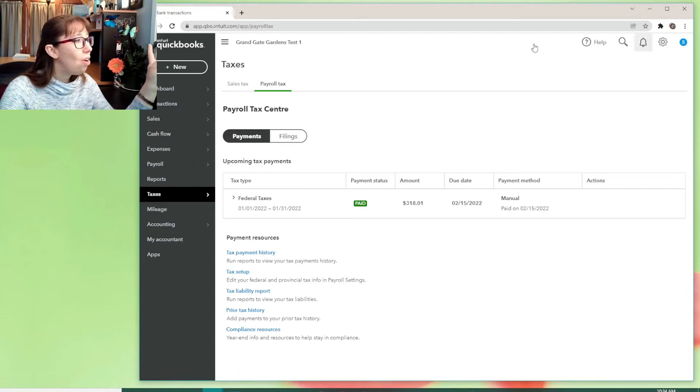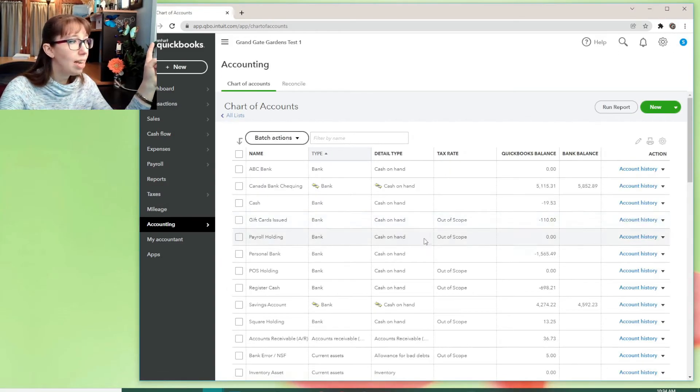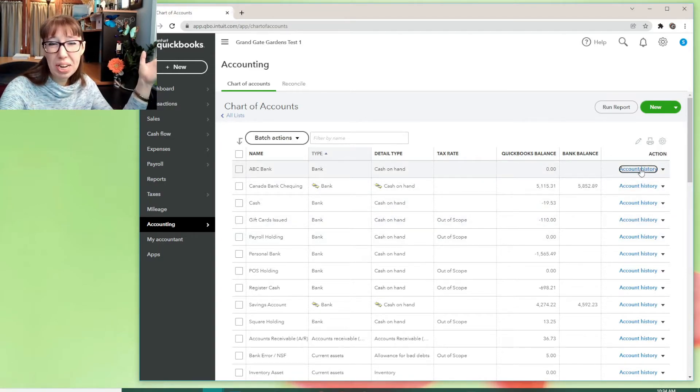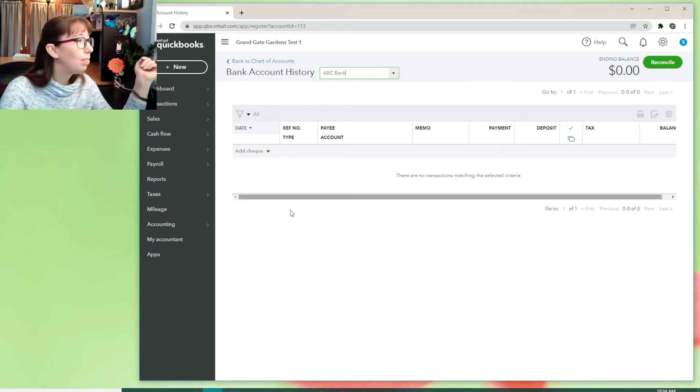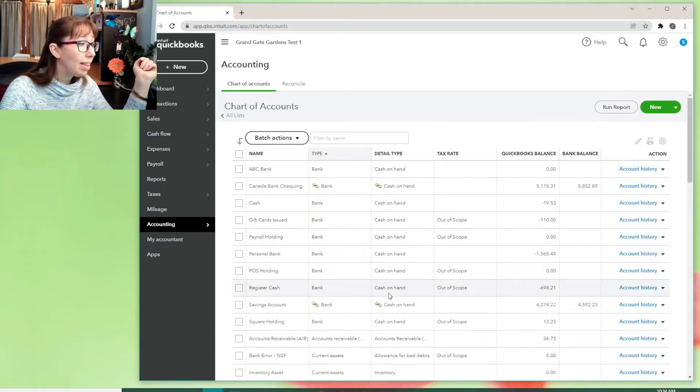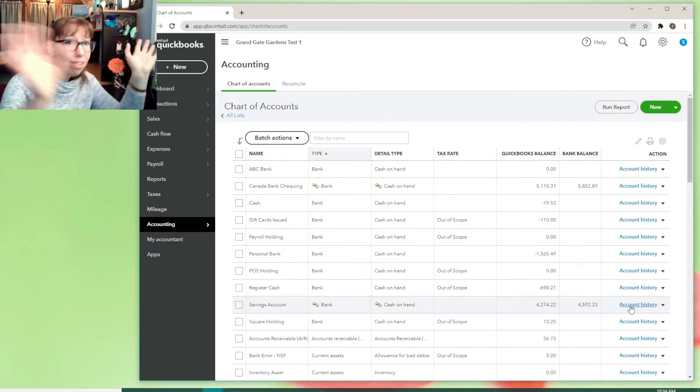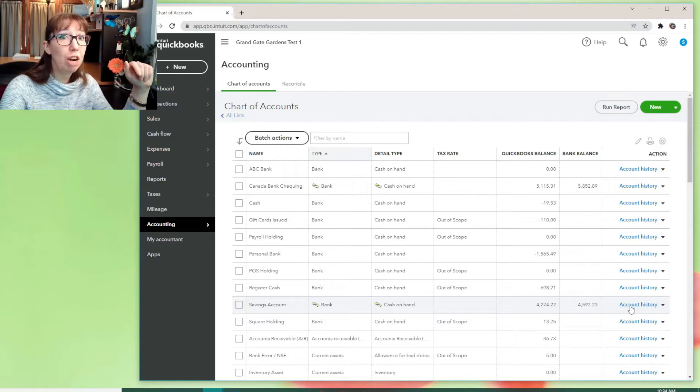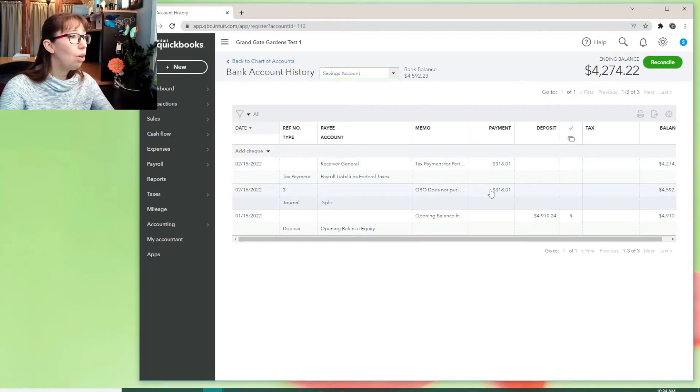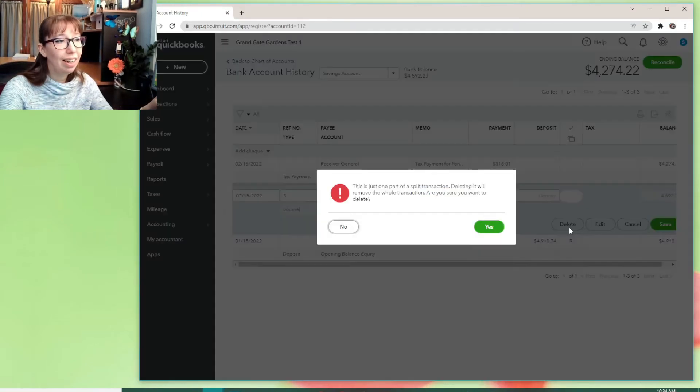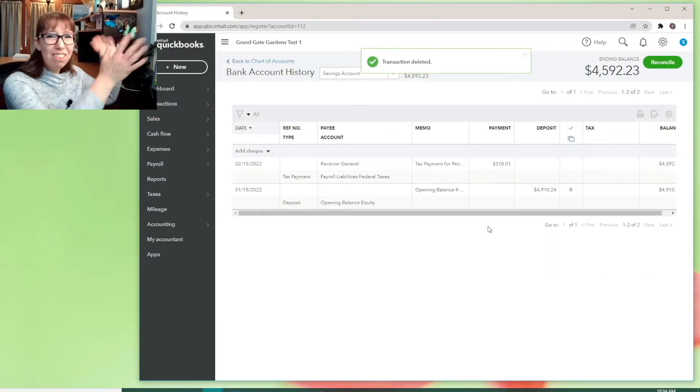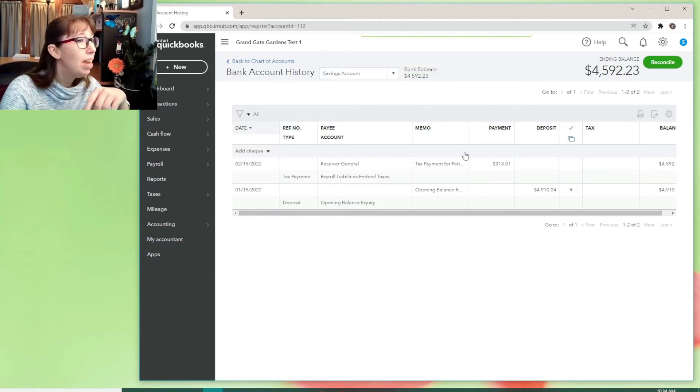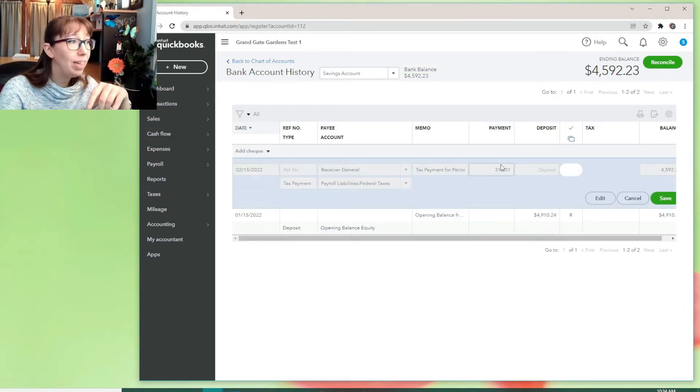And now let's go back to that chart of accounts. And let's go to ABC bank. We know what's going to happen. It's not there, right? Let's instead go look at the savings account. Remember, that's the one that we made the default. Everything goes to this bank for payroll related stuff. Account history there. Oh, there's my journal entry. So I'm going to quickly delete it. Right. Sorry. That was the first half of the tutorial.